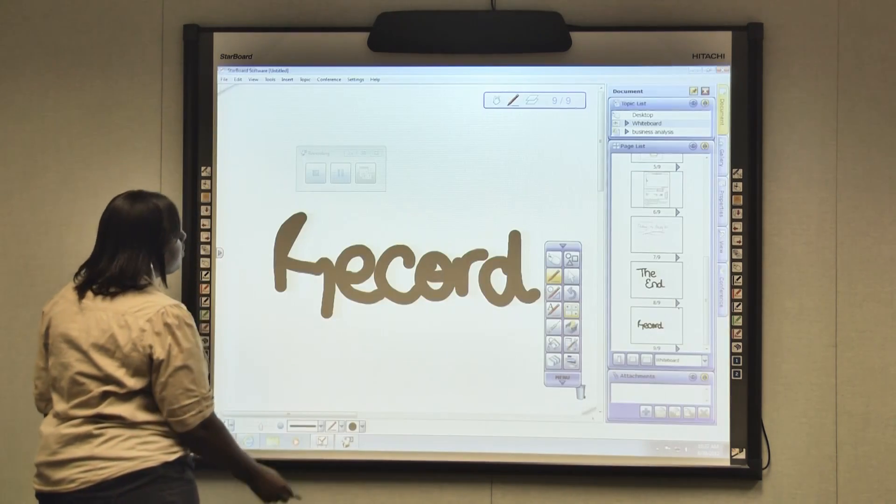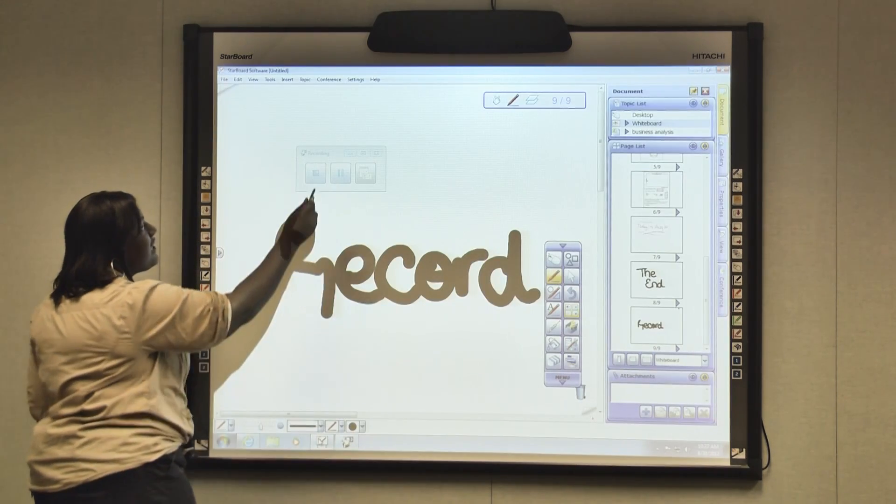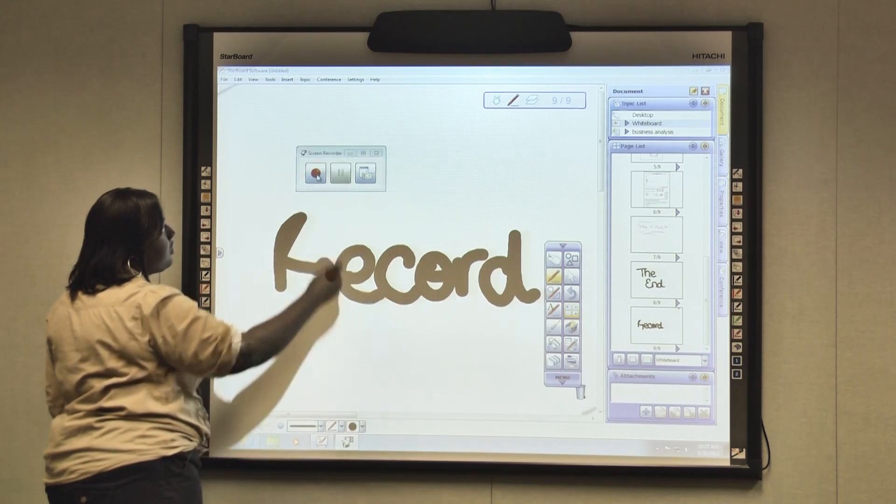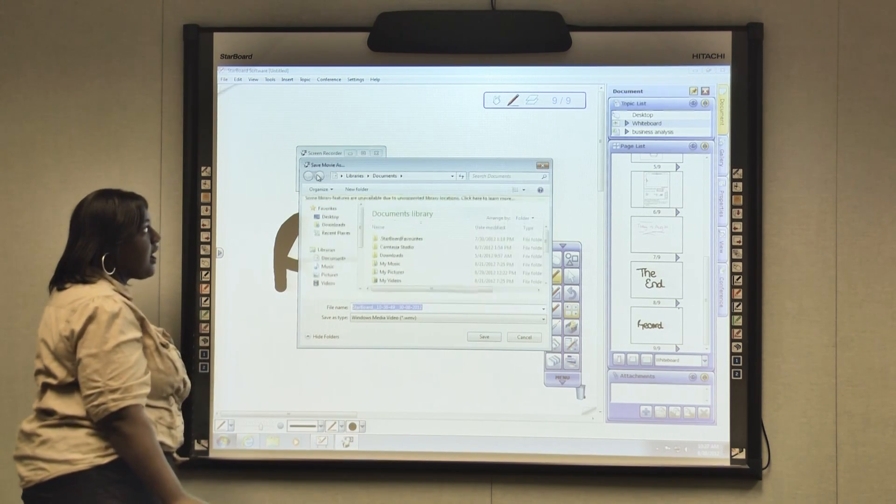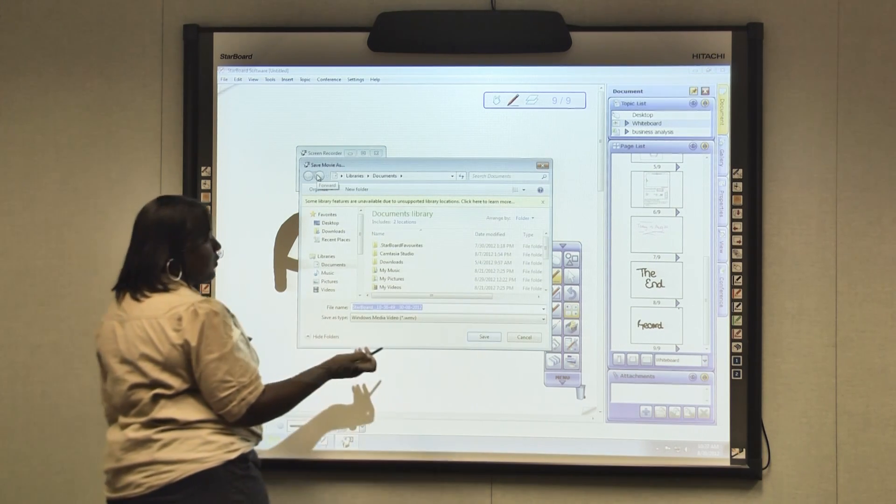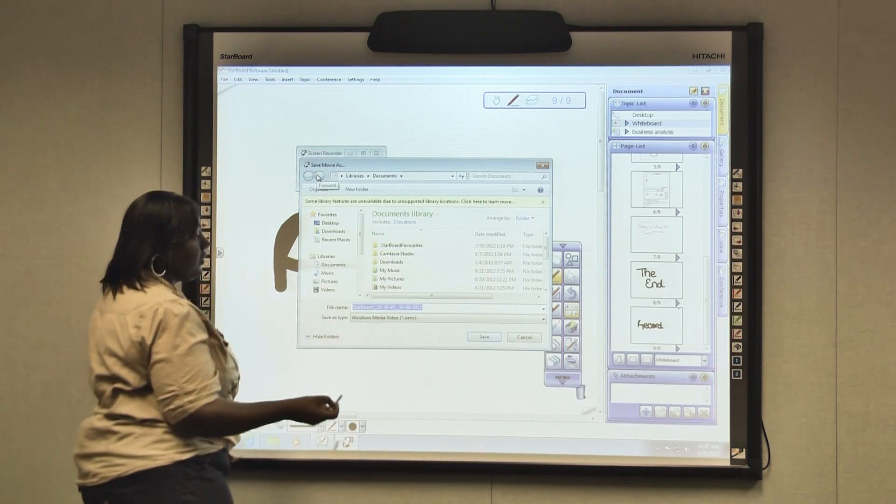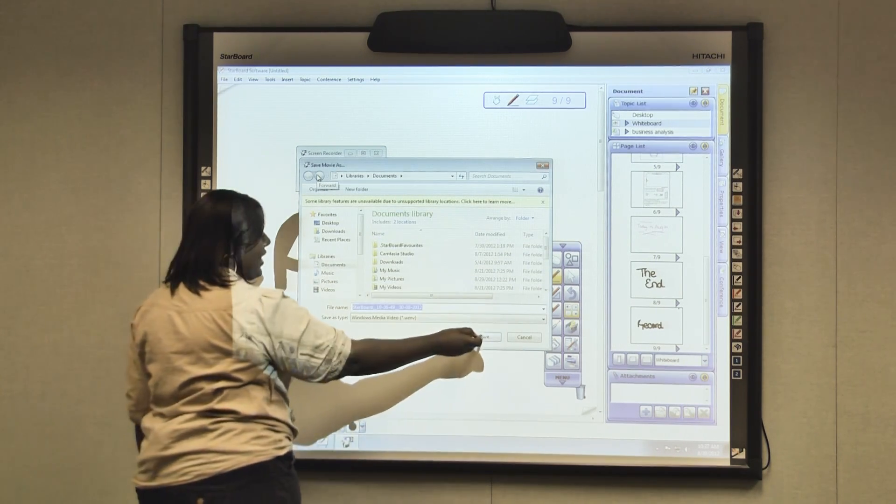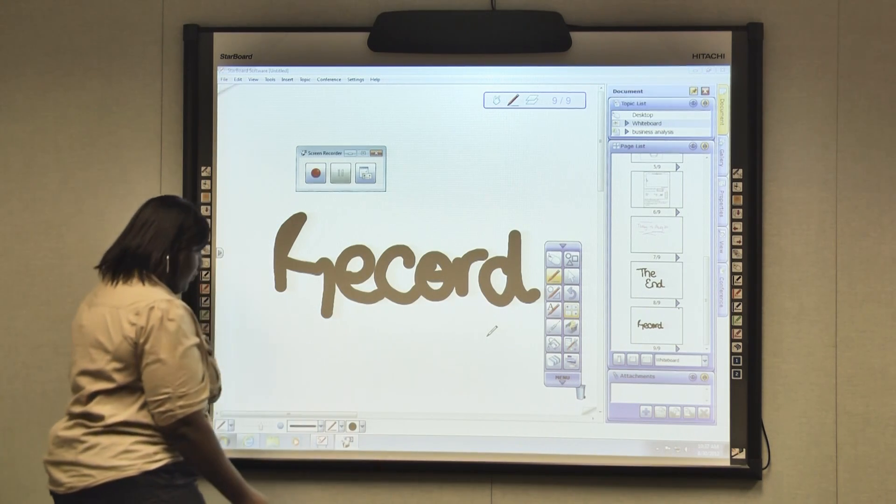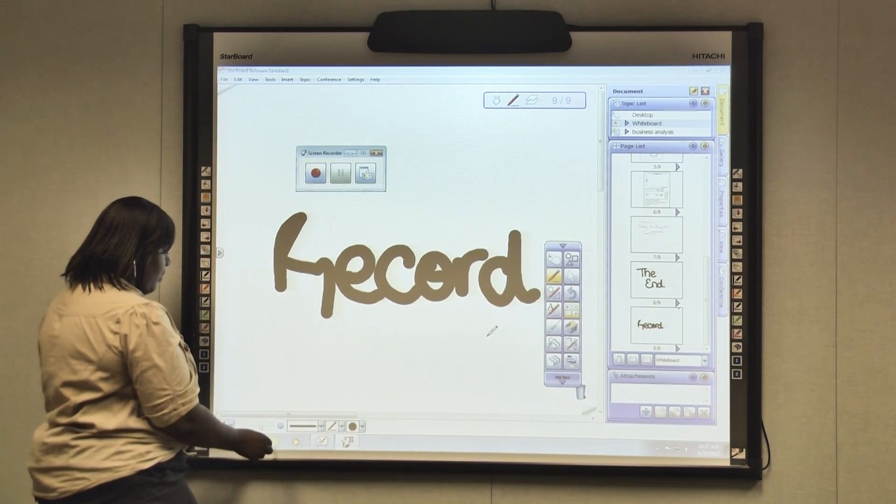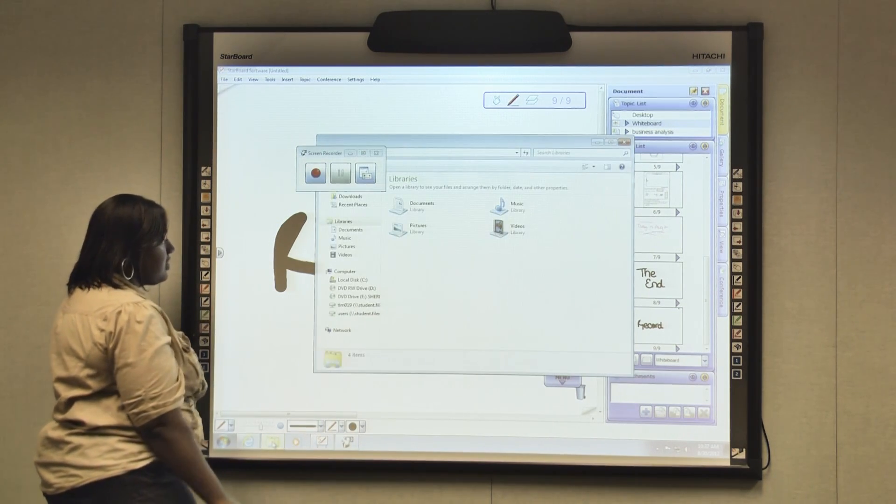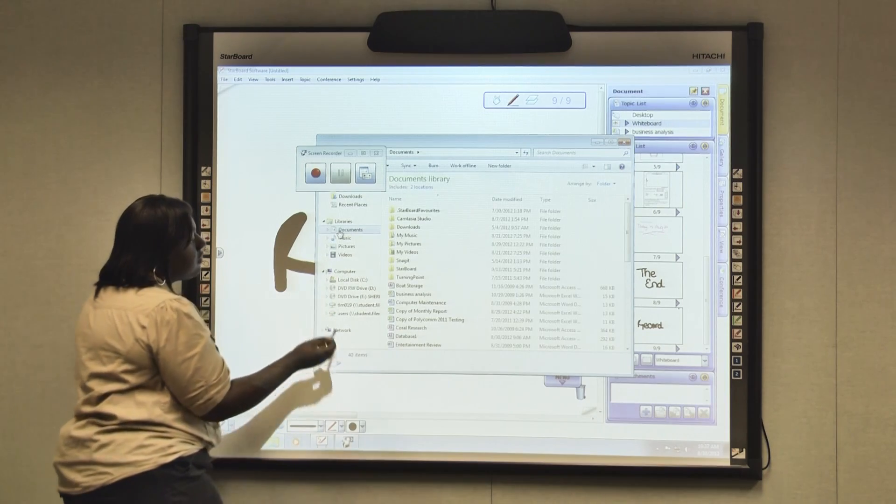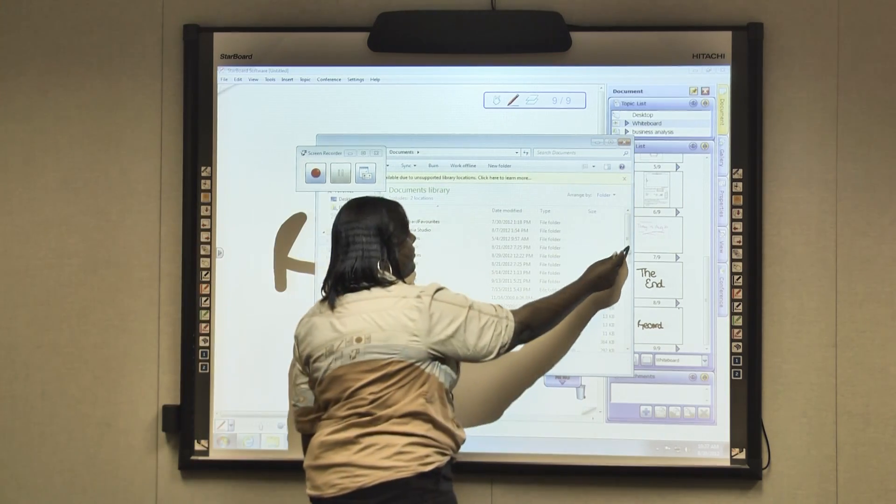When you're finished recording, you just hit the stop button. Once you hit stop, a box will appear asking you to save it. Once you're finished, click save. If you want to open it, just go back to your documents, and you can open it up again.